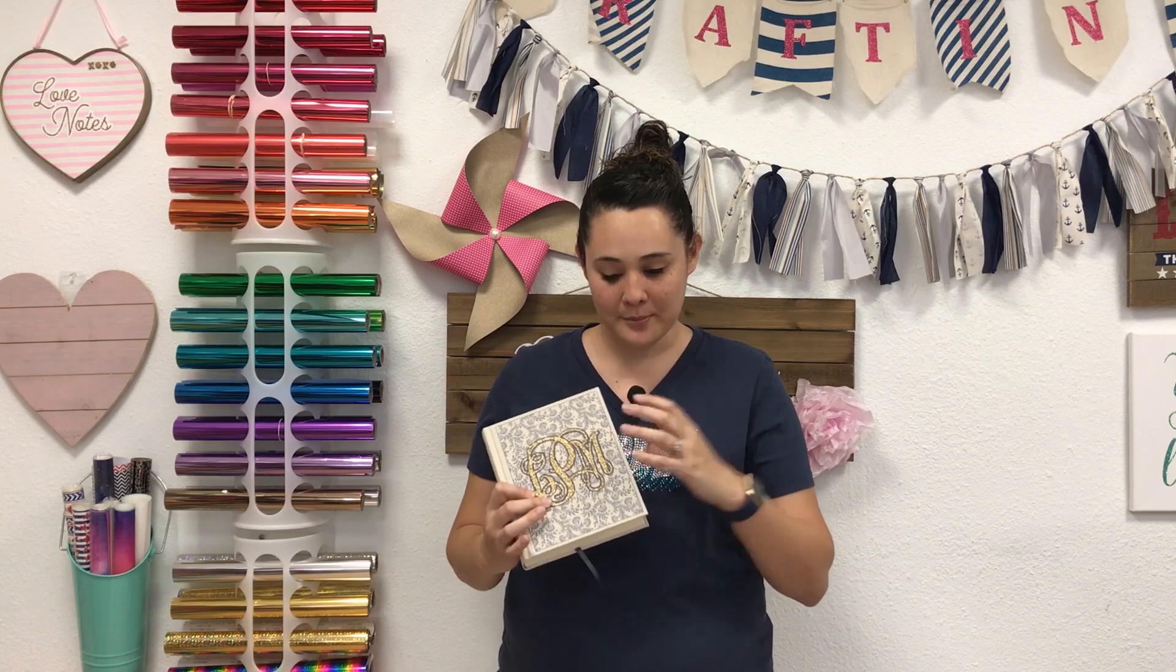Hi everyone, this is Lisa from the Rhinestone World and in this video I'm going to show you how to design and place a custom monogram onto a cloth Bible that I got from Amazon.